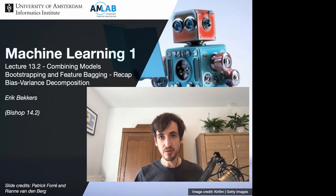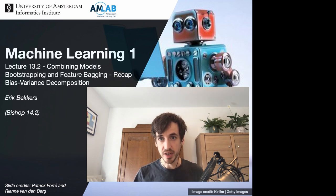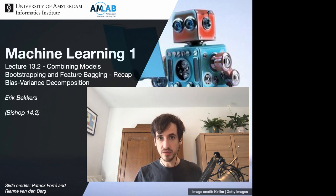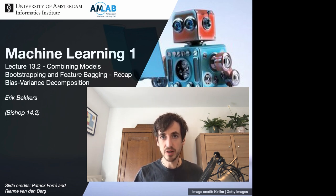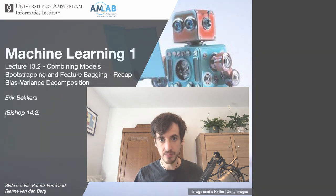We just introduced the idea of model combination methods. Now let's go over two of the most simple but effective methods for model combination, namely bootstrapping and feature bagging. I'll justify these approaches from a viewpoint of reducing the variance in the bias-variance decomposition of the expected error.